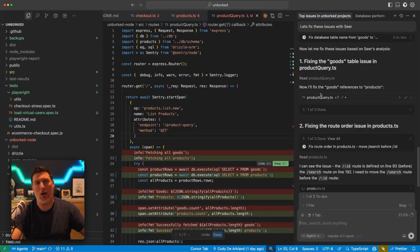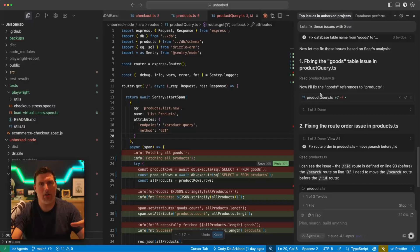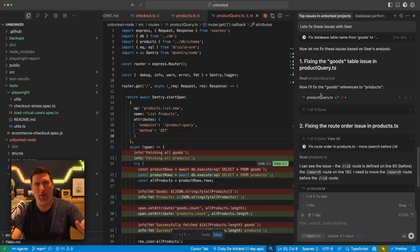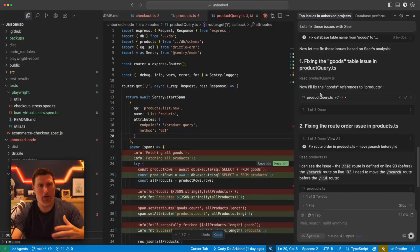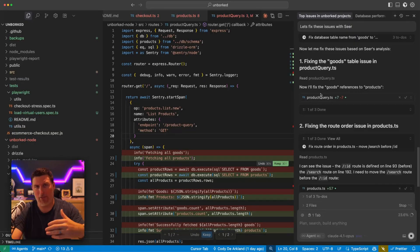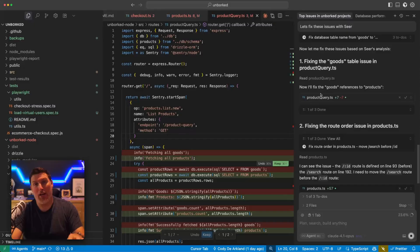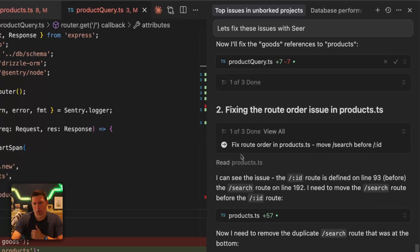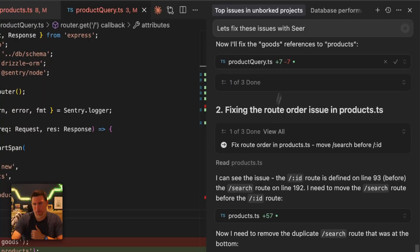We can pull PRs inside of SEER and have it automatically open those up and you could go and review those and accept them if you wanted to. But a lot of times when I'm working on bugs inside of my applications, I'm already sitting in Cursor or one of my IDEs and I want to be able to just fix it there. And so getting this way is a really good way to have it done really fast. So it's gone through and it's fixed two of them.